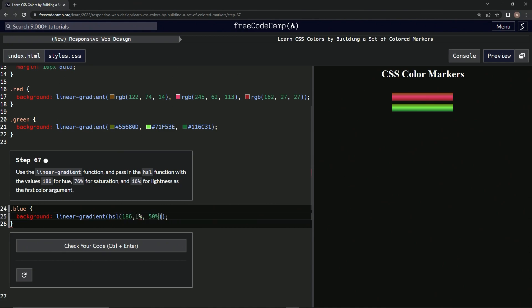76, and then for right here we're going to put 16%. All right, and we still need the second one...